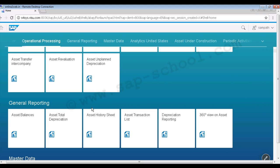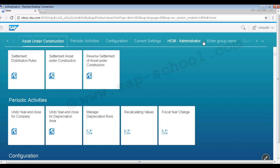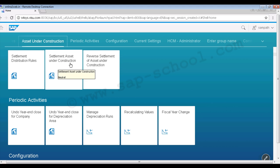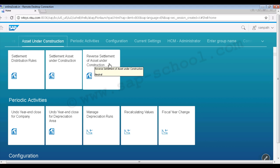Scrolling down, we can see more groups. Under 'General Reporting' there are tiles like 'Asset Balances', 'Asset Total Depreciation', 'History Transaction List', 'Depreciation Reporting', and '360 Degree View of My Asset'. There is also a top menu with sections like General Reporting, Master Data, Analytic, and United States, where clicking directly shows all corresponding tiles — for example, under 'Asset Under Construction'.